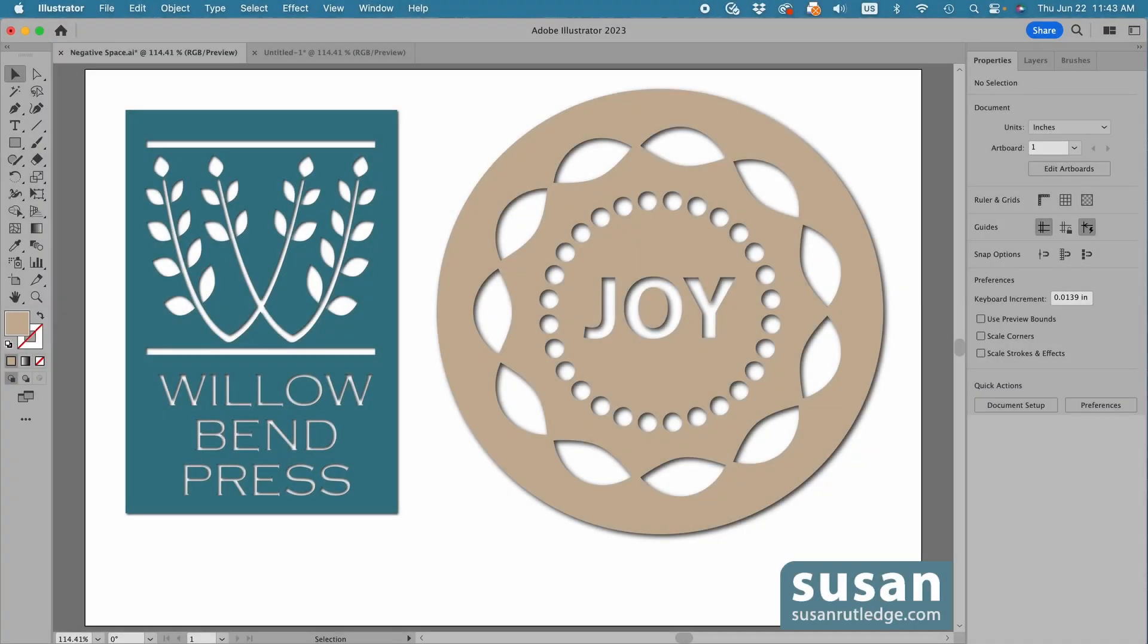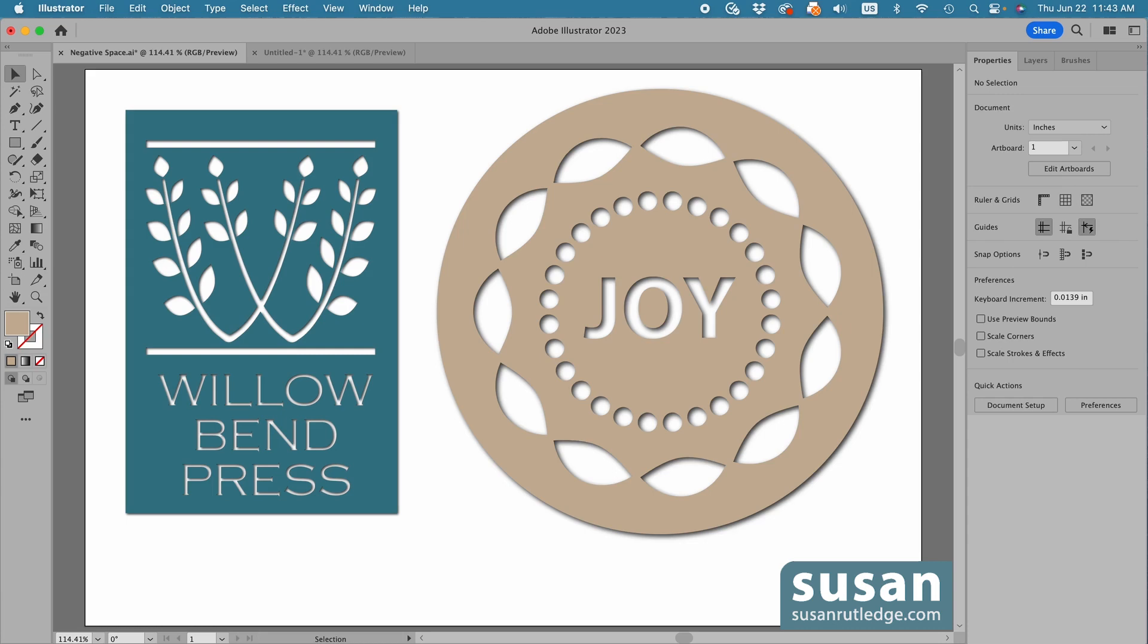Hi, I'm Susan Rutledge, and this video is my response to a viewer's question about how to make negative pattern brushes, text, and logos in Adobe Illustrator. If I understood the ask correctly, then demonstrating how I created the designs you see here on my artboard will answer the question.